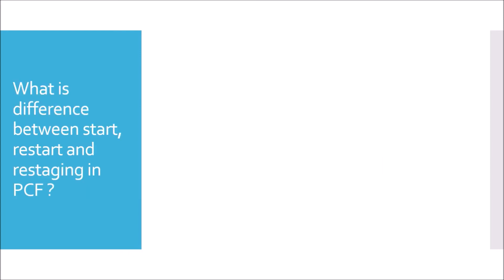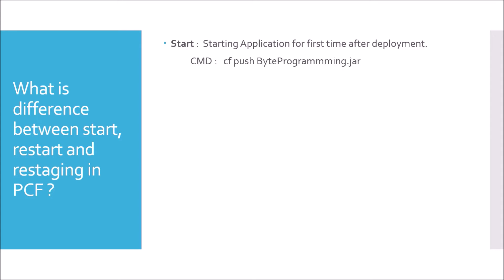Moving to next question. What is the difference between start, restart, and restaging in PCF? This question is very much conceptual and a practical one. It gives the knowledge a candidate possesses in terms of working of PCF. When I say start, it means an application is starting for the first time after deployment. Command for start is cf push byteprogramming.jar where byteprogramming.jar will be the name of the JAR you are deploying.